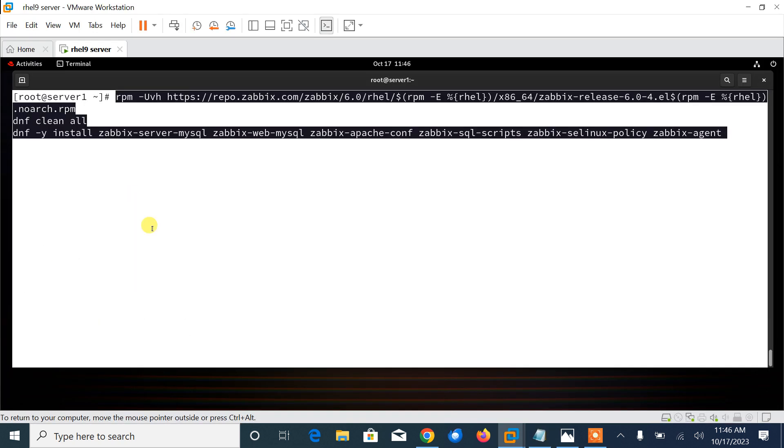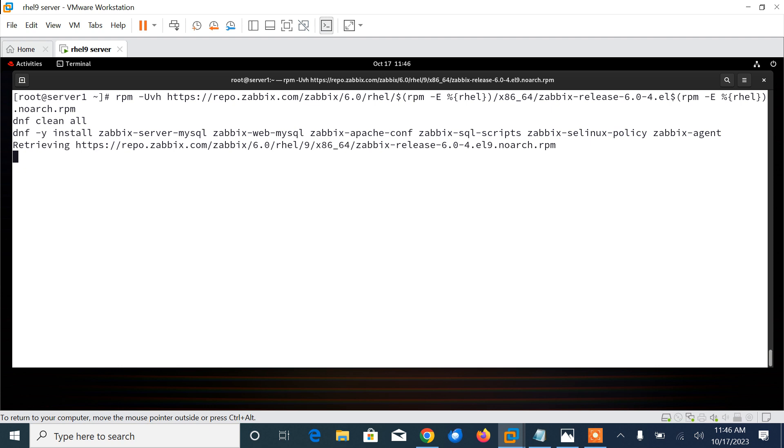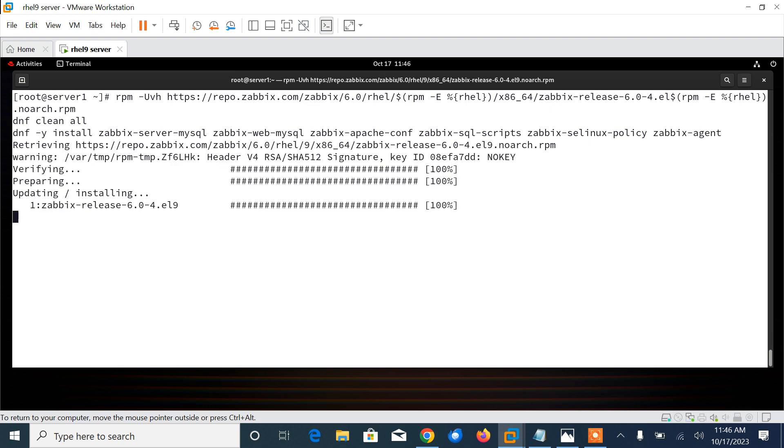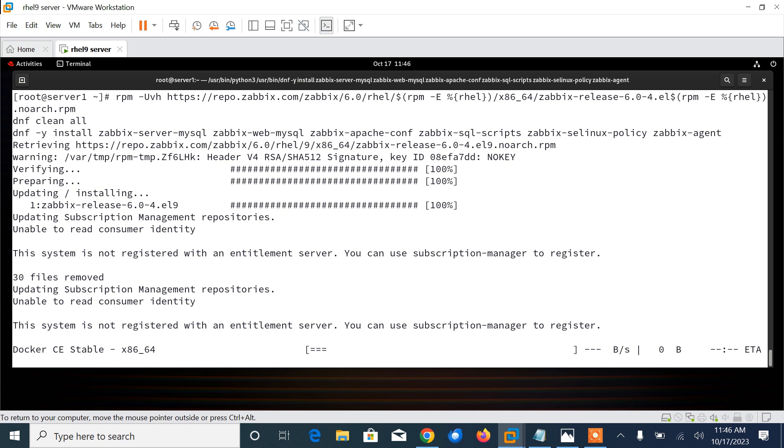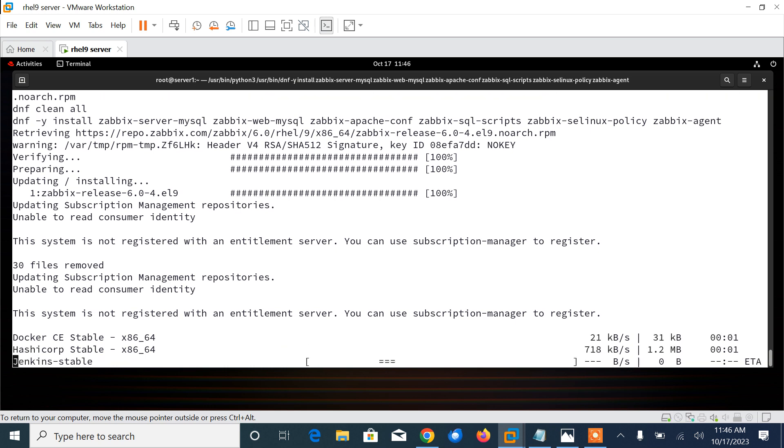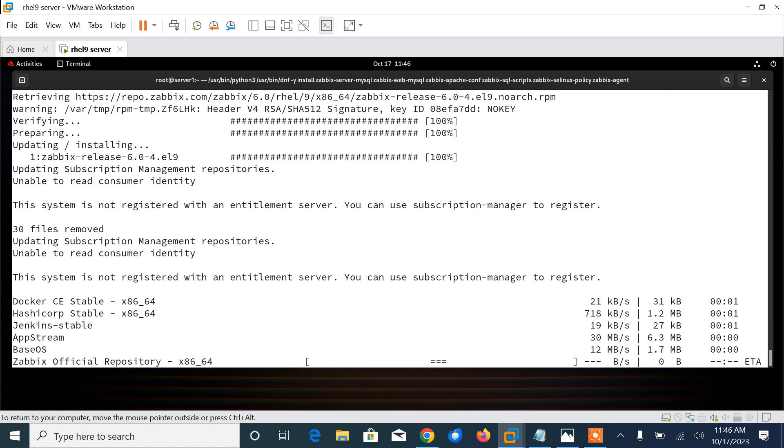rpm -uvh, updating the package, then dnf clean all to clean up the cache memory, and then install zabbix-server-mysql, zabbix-web-mysql, zabbix-apache-conf, zabbix-sql-scripts, zabbix-selinux-policy, and zabbix-agent. This command installs the latest repository for Zabbix installation, then it will install Zabbix server frontend and agent from official Zabbix repository.